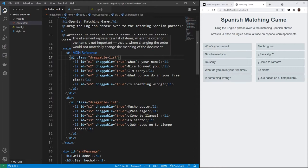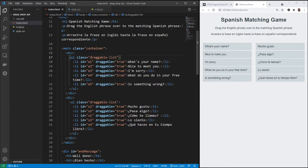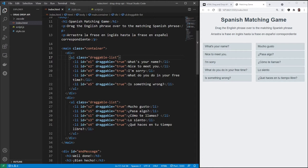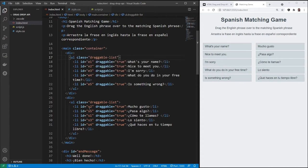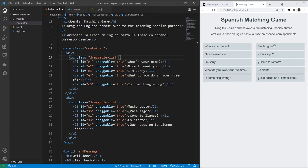An unordered list with the class draggable list and five list items. And in the second div, it's the same thing. An unordered list with draggable list class and five list items. The difference in the IDs is these English IDs, we've got E1 through E5 for English 1 through English 5, and then the S for Spanish. But the reason these are not in order 1, 2, 3, 4, 5 is because I don't want to put the correct choice right next to the correct choice. So the English, what's your name, I don't want to put Como Te Llamas right next to it. That makes the game a little bit too easy, so we'll put these out of order.